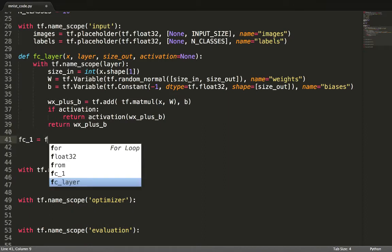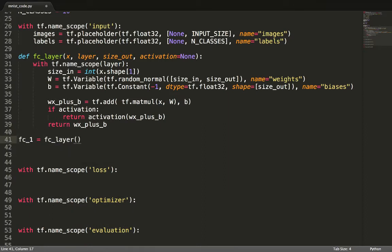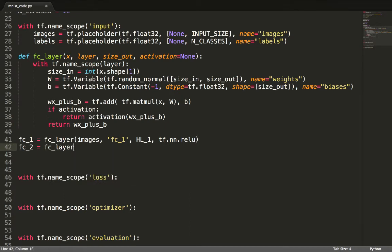Each layer is now defined by passing the input to the layer, the name of the layer, the number of output nodes, and the optional ReLU activation function.